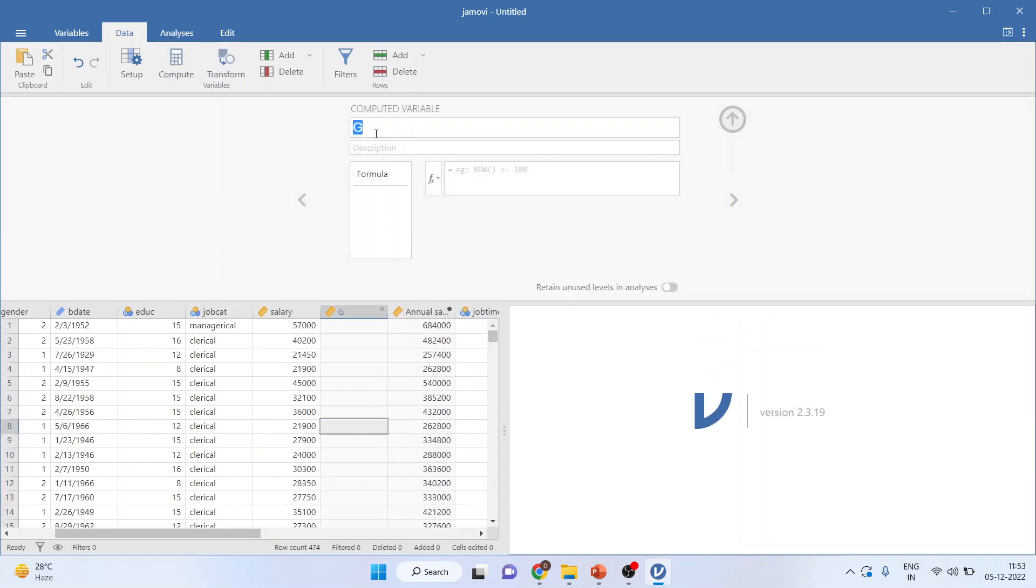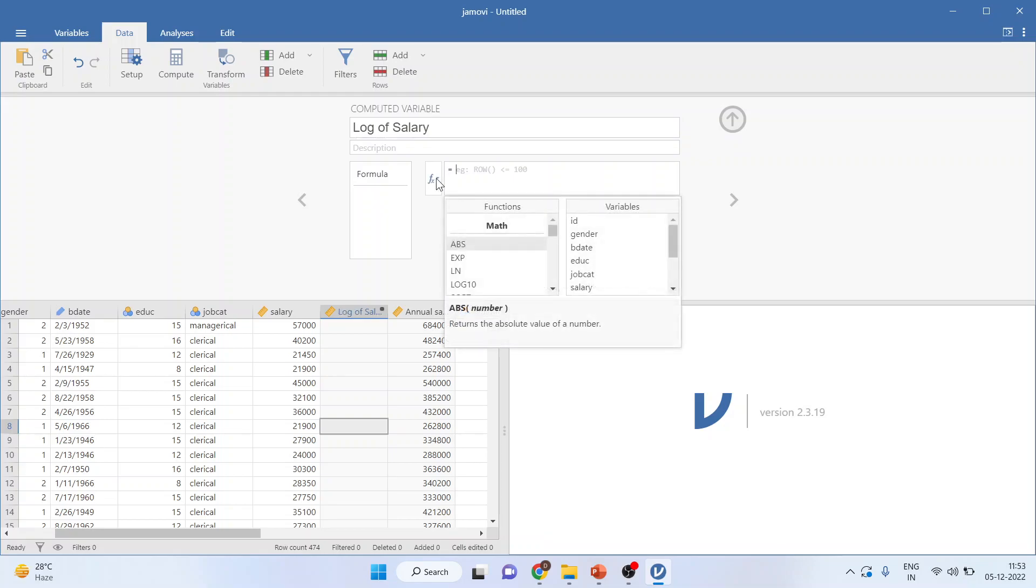Now, I'll write down 'log of salary.' I'll activate the function from here. Make sure LN is active, and you will pick up the salary from here. Simply enter.